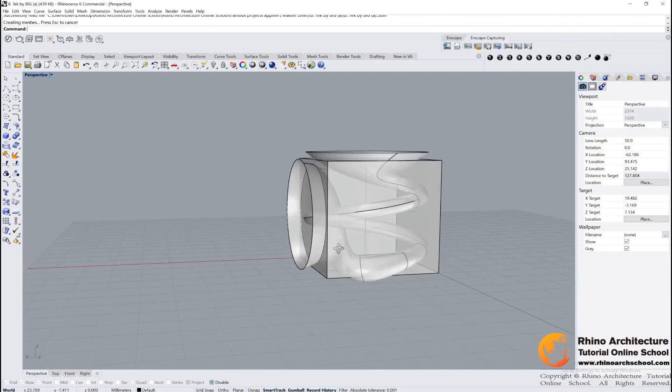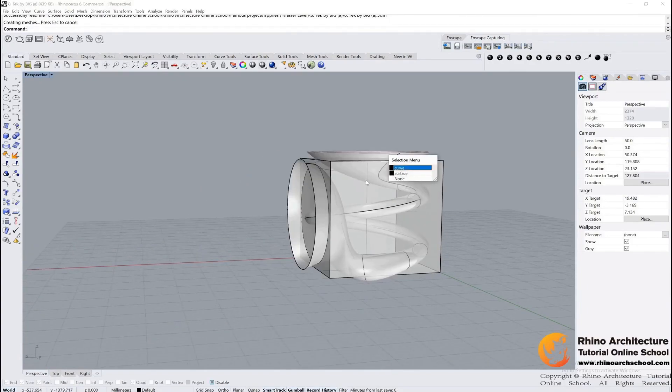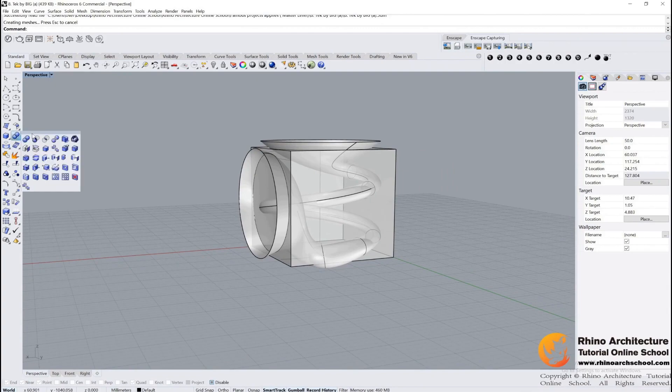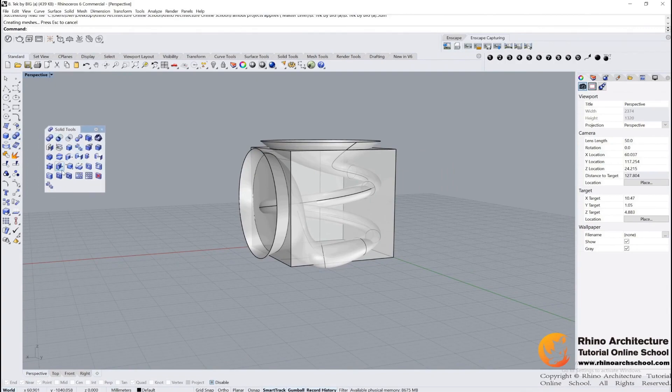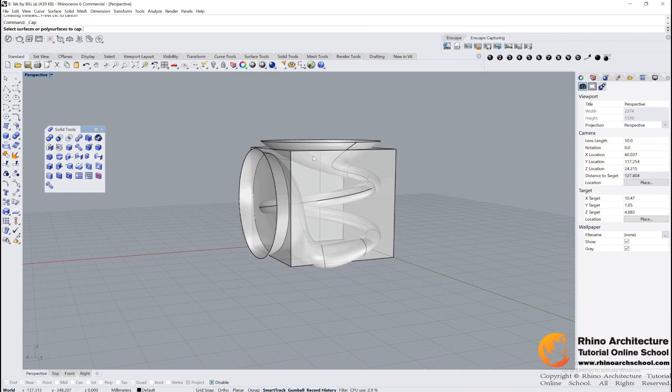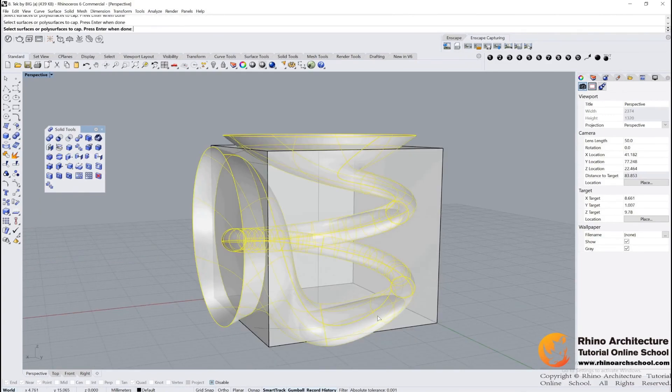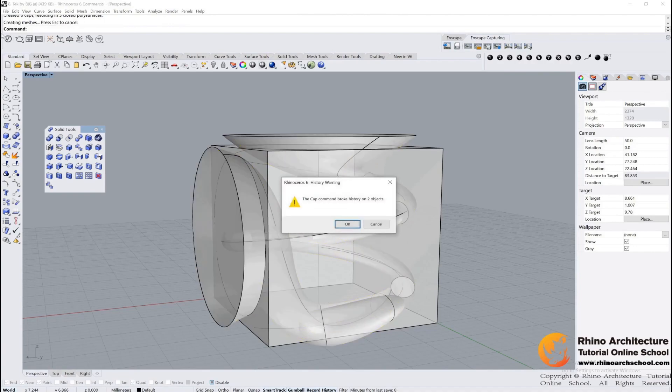Then, let us change the surface to solid volumes. We go to Edit, Solid Tools, find Cap Planar Holes, select the surface, and press Enter. Or you can input 'cap' in your command bar.